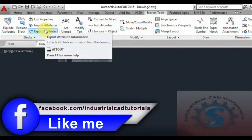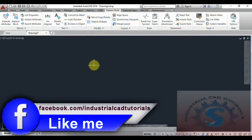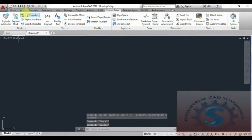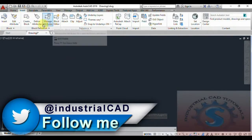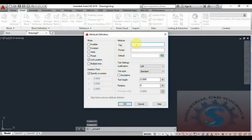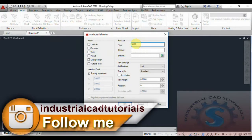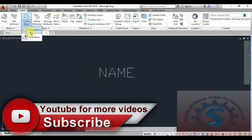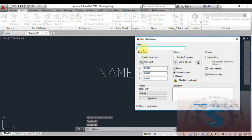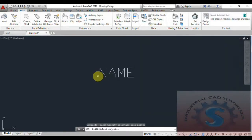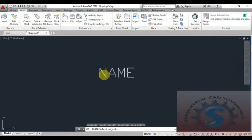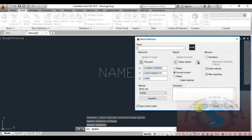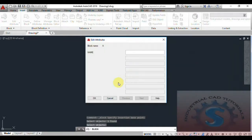These are the Import and Export Attributes options you can observe on the screen. First, go to Insert, then create the Attribute Definition. I am giving the attribute definition name as 'NAME' and click OK. The attribute is created. Then click on Create Block, give the block name as 'A', pick the point, select the object, and click Enter. The block is created, and it is asking for the name — I am giving the name as 'action' for example.